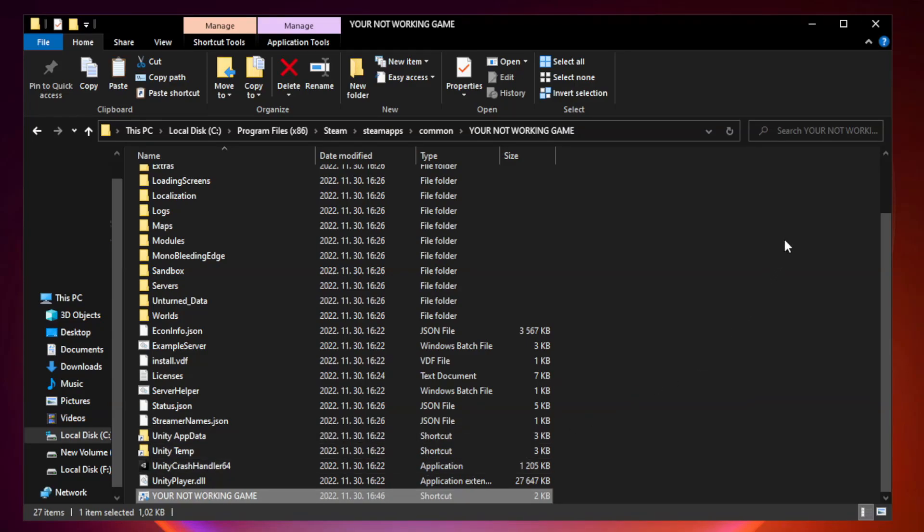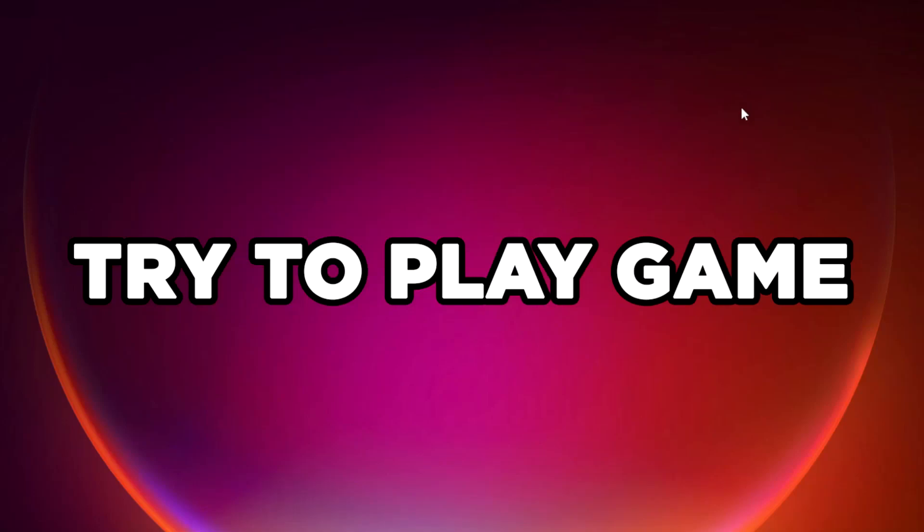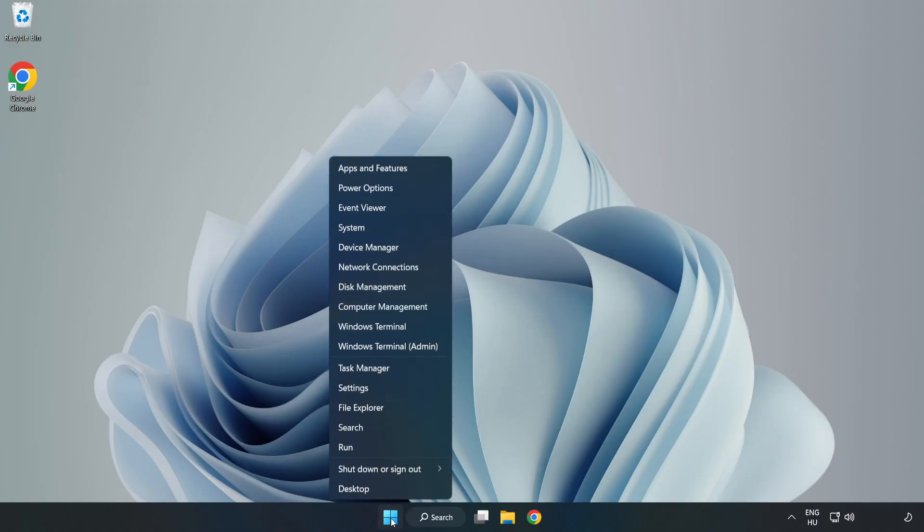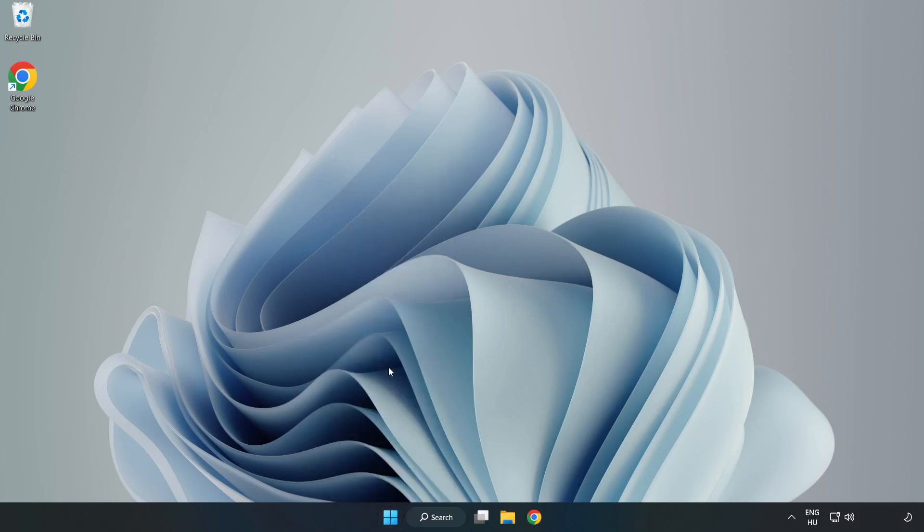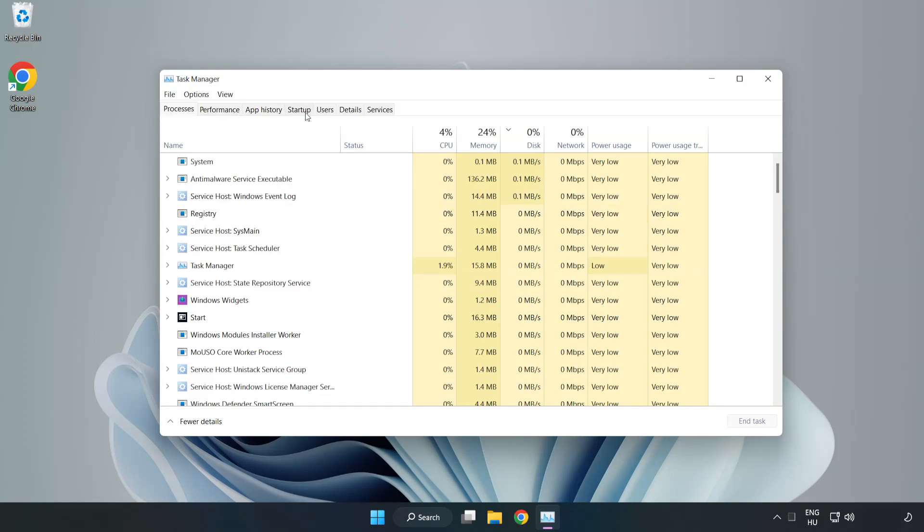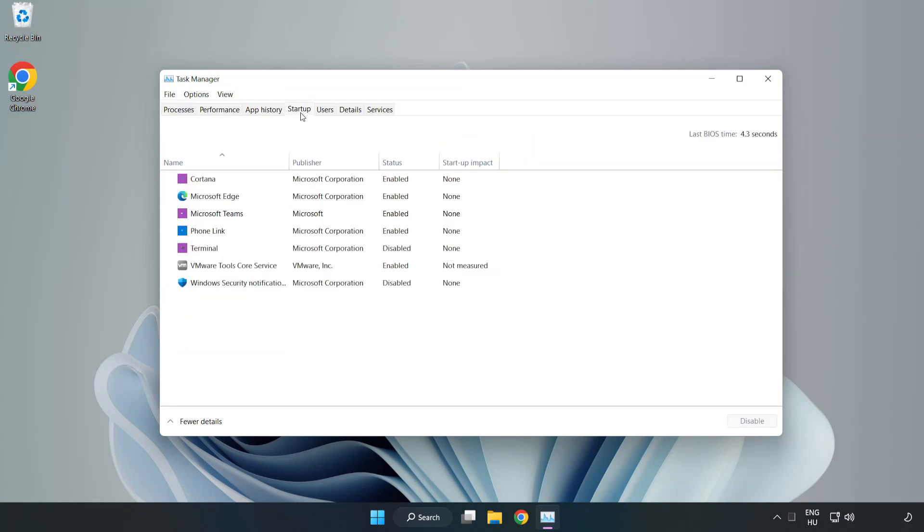Close window. Click Startup. Disable not used applications.